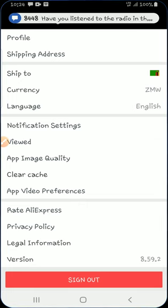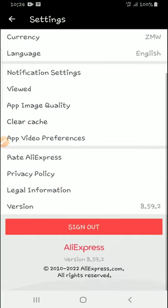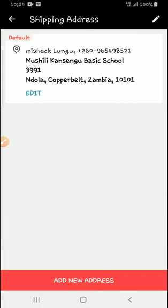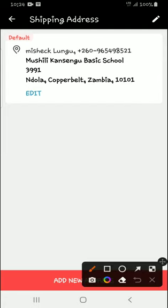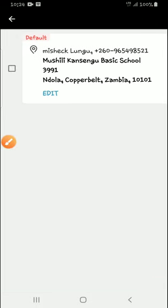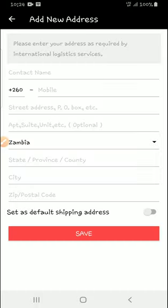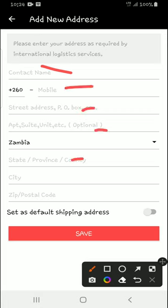When you come to your settings, you will see there are shipping addresses. For the shipping address, when you come to the top right corner here, you can add any address. So you can add any address or information here.